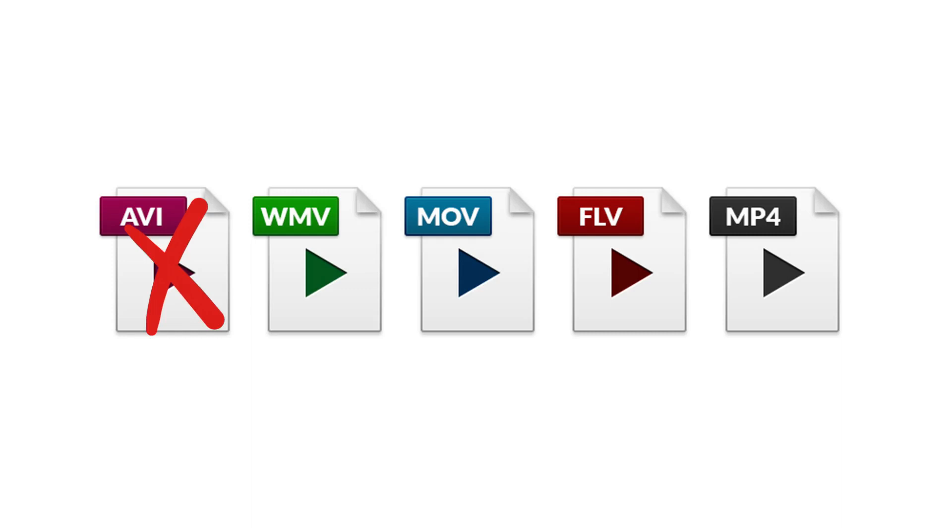AVI format can also cause your video to be stuck. So make sure you stick to YouTube's recommended format MP4. You can easily change format either by using an online tool or by using any third-party software.